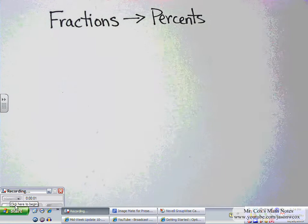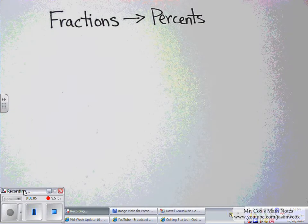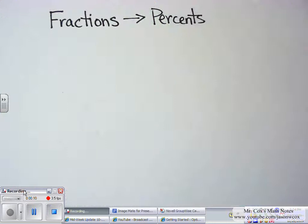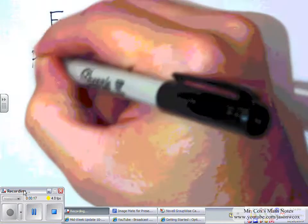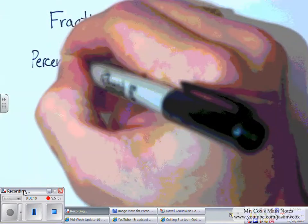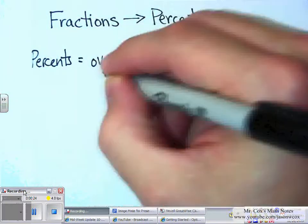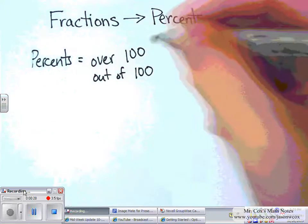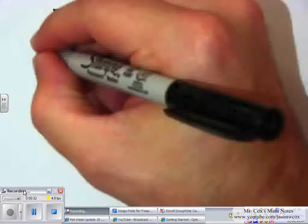For this video, we're going to work on converting fractions to percents. Converting fractions to percents isn't really that hard when you think about what percents are. I always make my students remember that percents simply mean over 100, or out of 100. That makes it a lot easier when you're trying to remember how to convert fractions to percents.